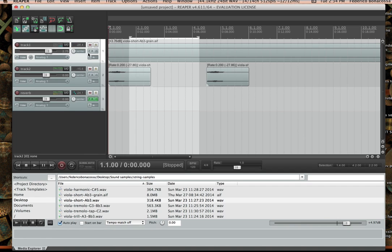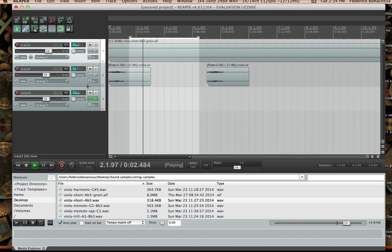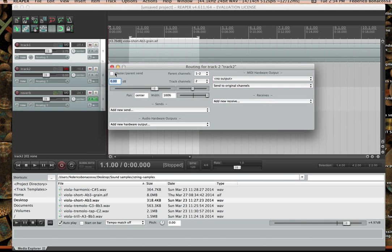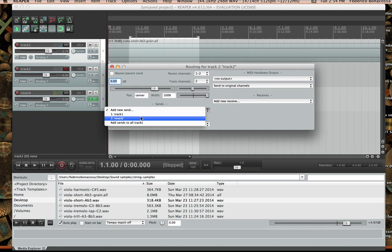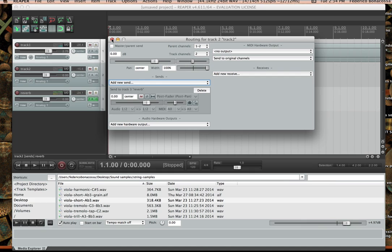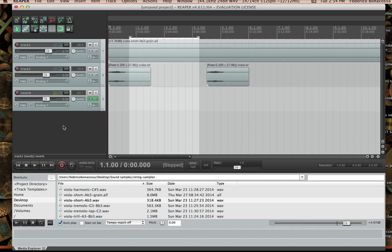Right now I have reverb applied to track one but not to track two. I can do the same thing here: go to track two's I/O settings, uncheck the master parent send — the reason it just turned red is because Reaper is warning us the sound isn't going anywhere — then I'll go to 'add new send' and choose reverb.